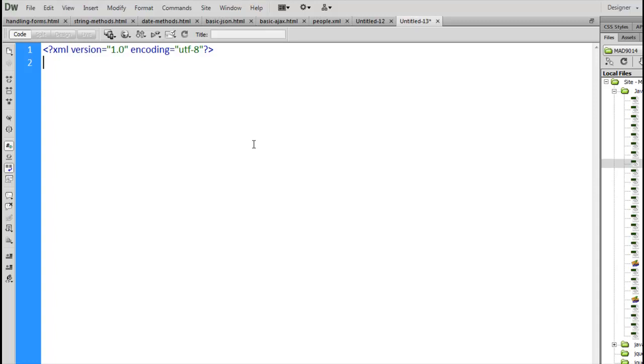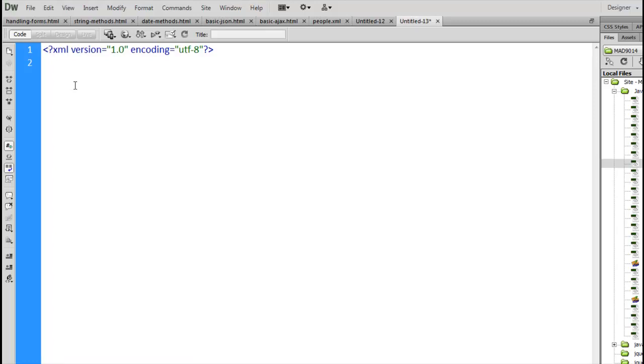Now the only thing that we have to keep in mind is that the first line has to be the doctype declaration. So this angle bracket question mark XML, that has to be the first thing on this file. If those five characters are not the first thing on the first line of the file, it won't be properly interpreted as an XML file.